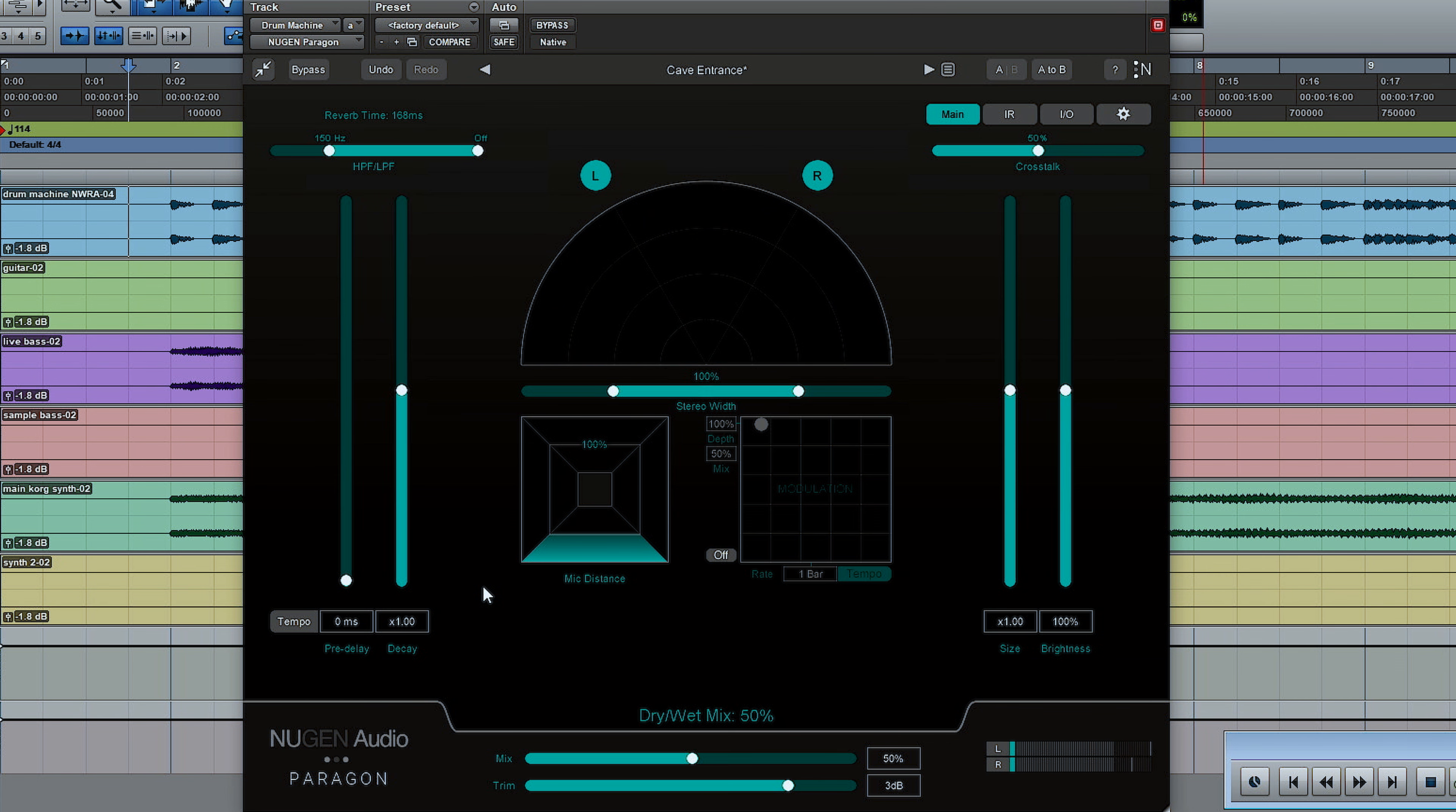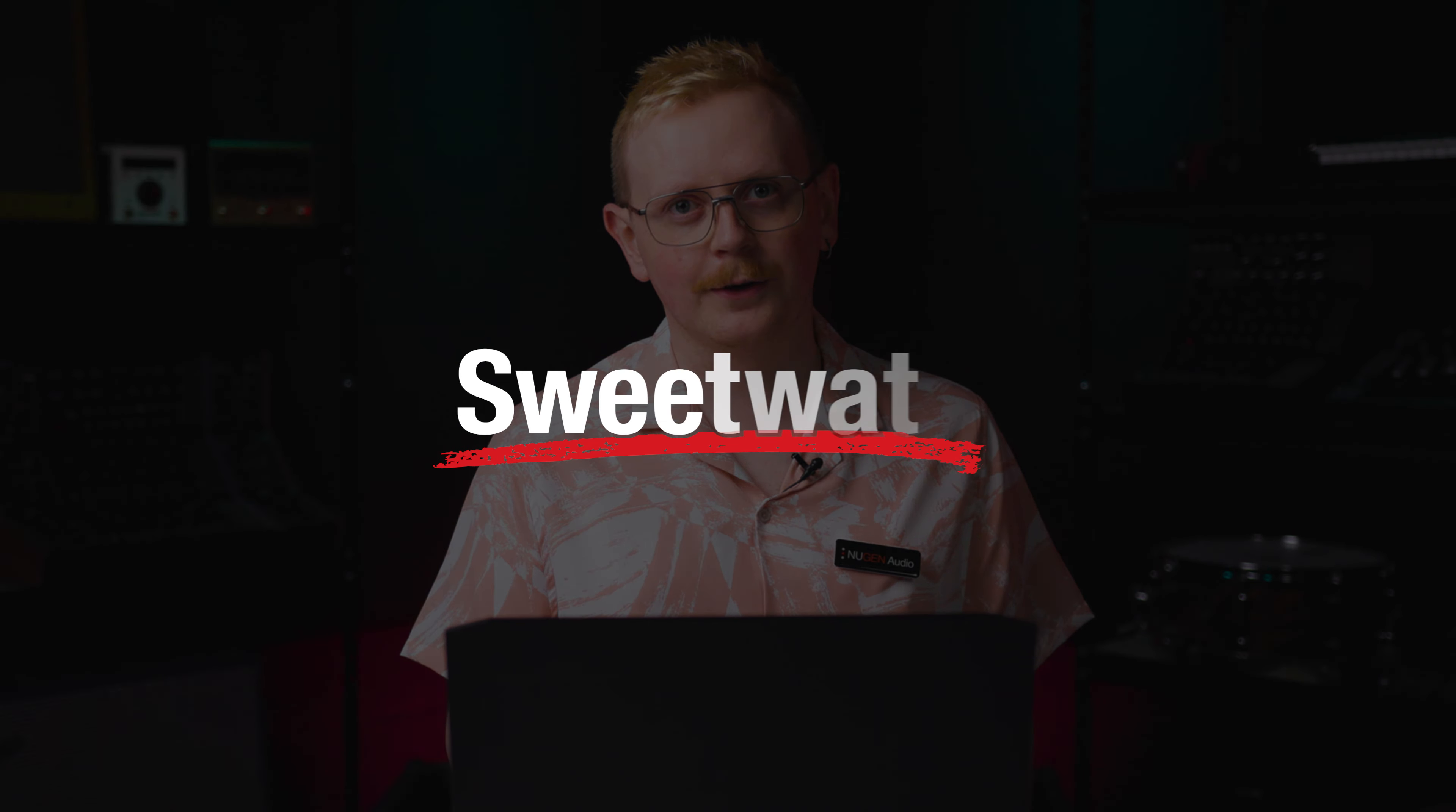Needless to say, a lot of these are really useful for audio post if you're mixing for TV and film, as well as music. And as with all of our surround products, this can be used as part of a Dolby Atmos mix. If you have any questions, please feel free to contact your Sweetwater sales engineer. Thank you.